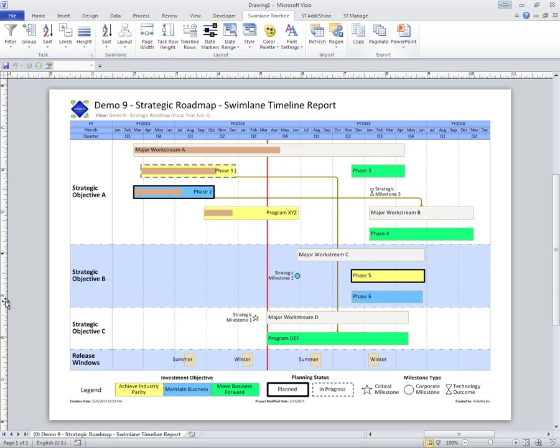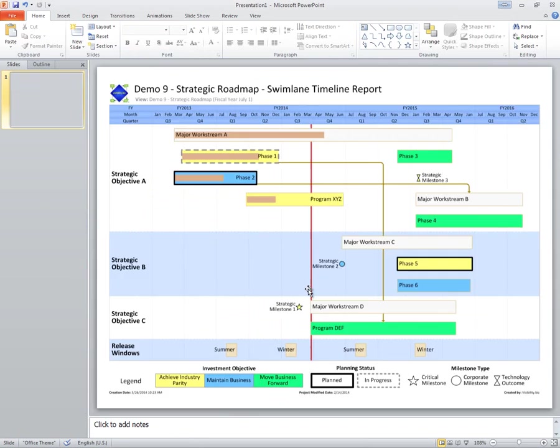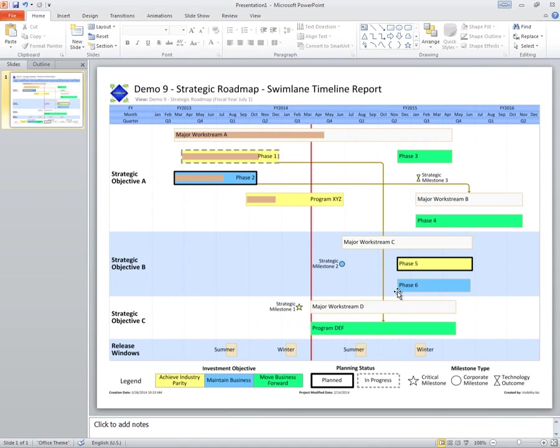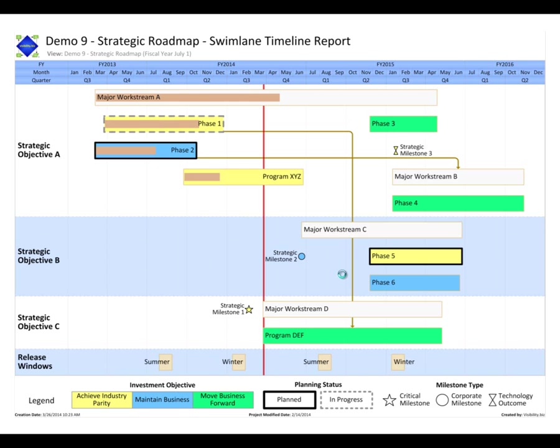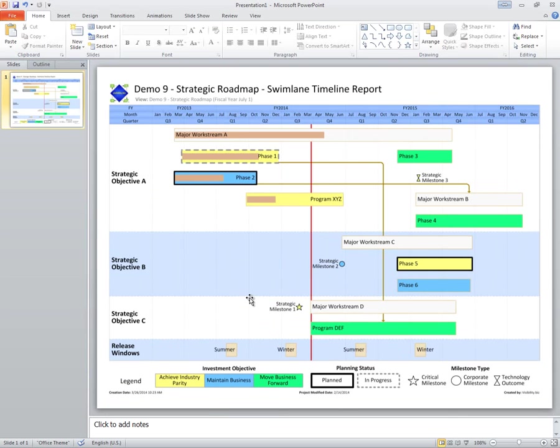And with the click of a button, I get a PowerPoint slide that is showing the same exact report. So nice tight integration with Visio, Project, and Office, and SharePoint if you have the professional version.